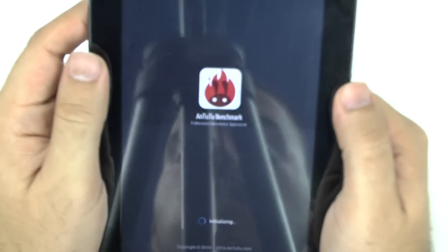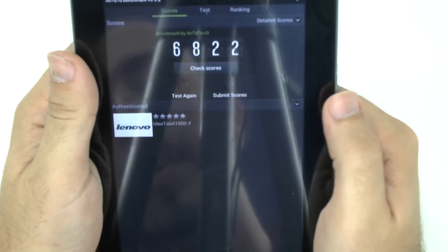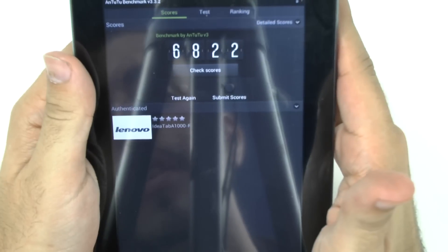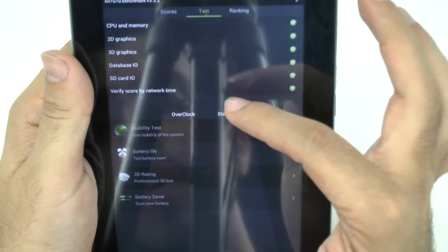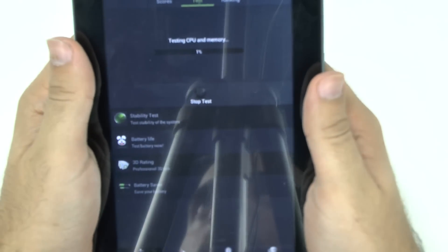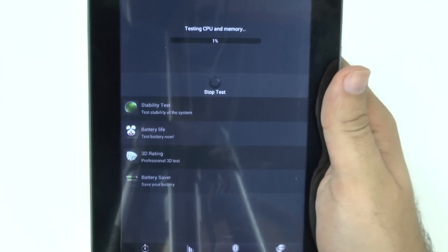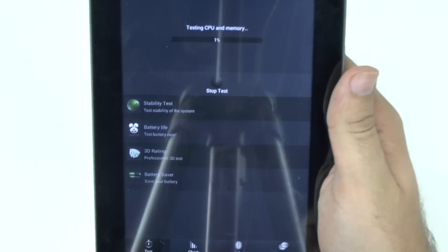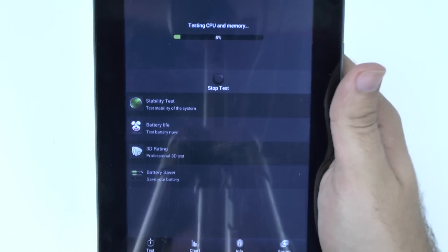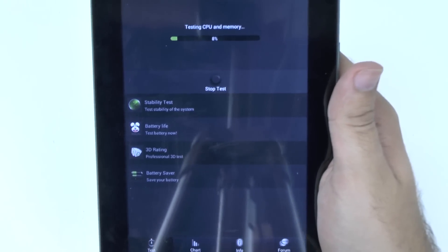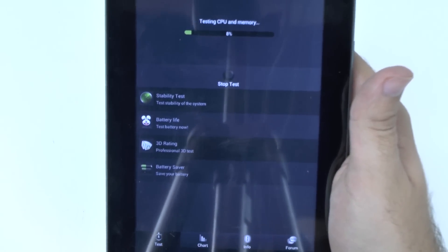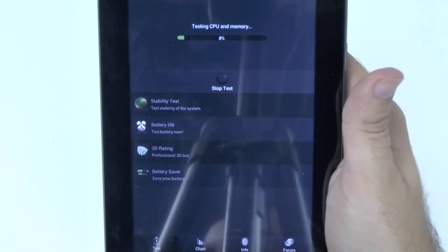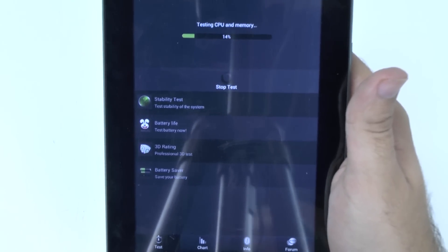Now the N22 benchmark test. Last time we got 6,822, so let's try this one again and start the test. We're not expecting stellar scores here, but we want at least decent scores — like, will this be enough for a daily user who is a little more techie and just wants a basic tablet?